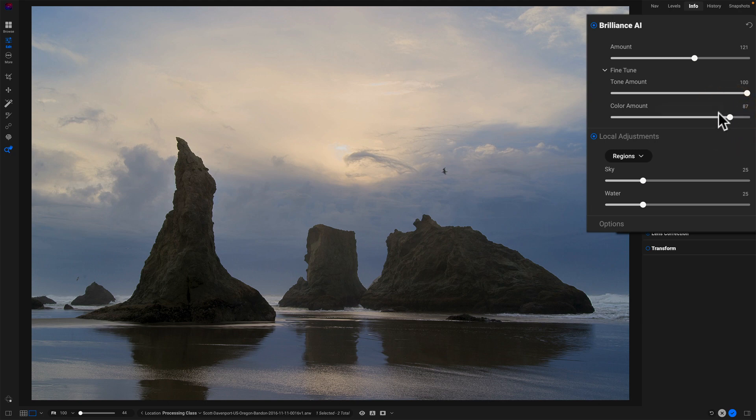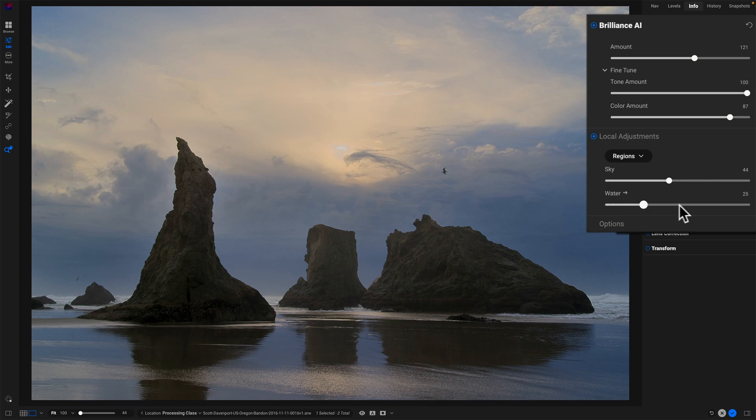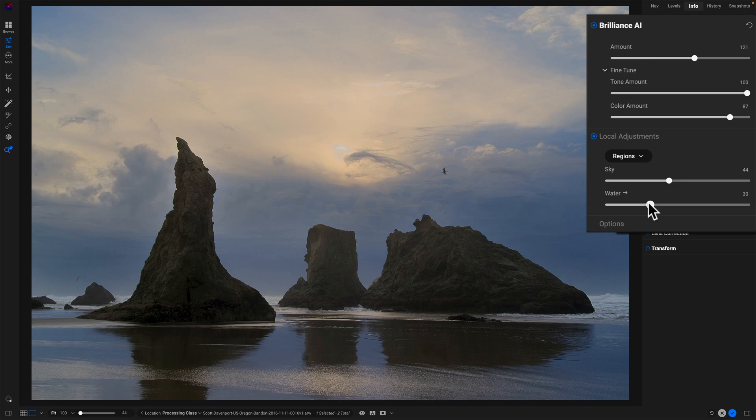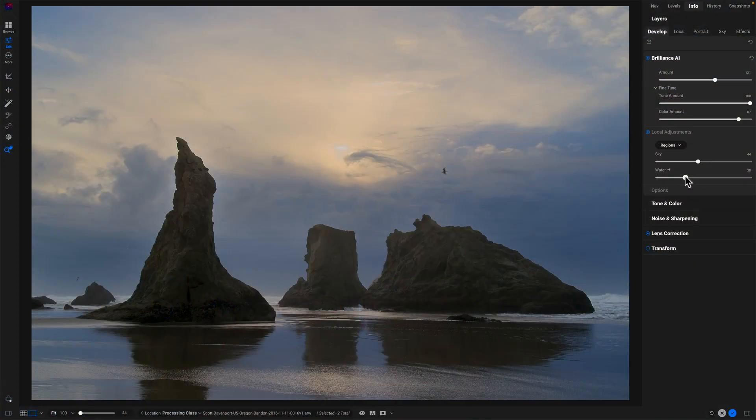Just doing my normal tweaks with the sky, we can push that a little harder, but what I'm noticing when I get to the regions, I have sky and I have water. Okay. Water is probably, I guess, a bit in the foreground, but what's not there are the main subject, right? These rocks, these incredible sea stacks that are, this is Bandon Beach in Oregon, a classic photo. What do I do to get these here?